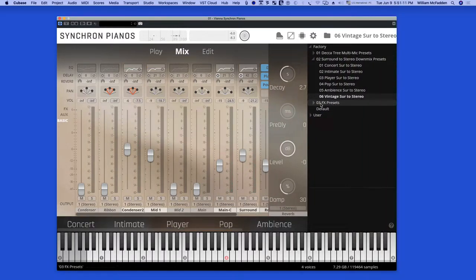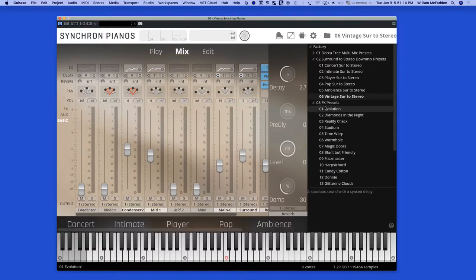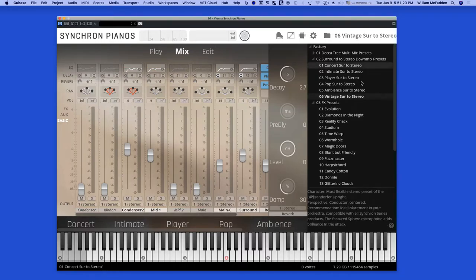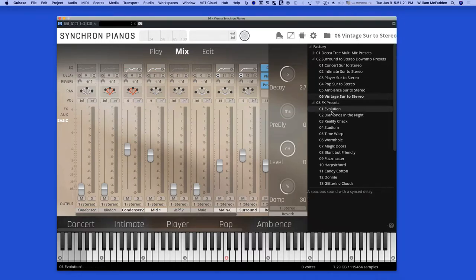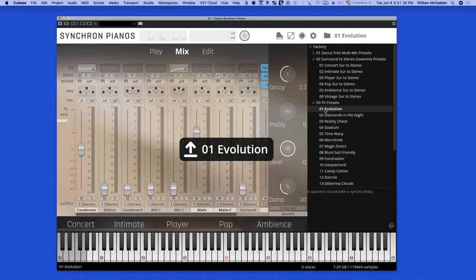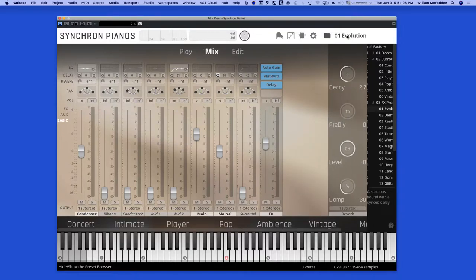And then we have a group of special effects presets. The first one is called Evolution.